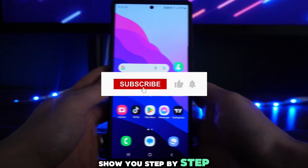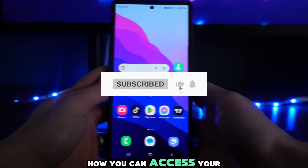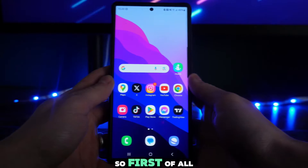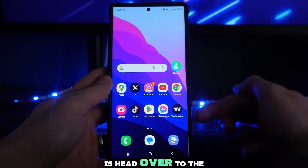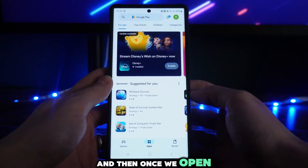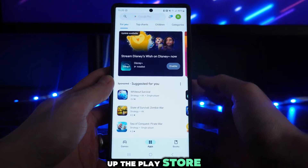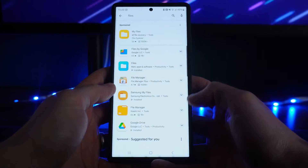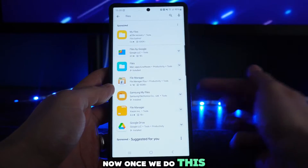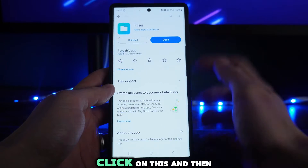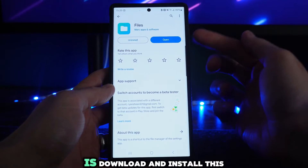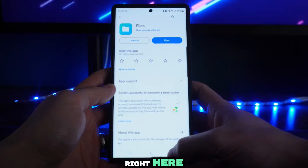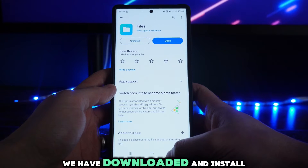In this video I will show you step by step how you can access your data folder on Android. First, head over to the Play Store, go to the search bar, and search for 'files'. Click on the app that comes up, then download and install it.